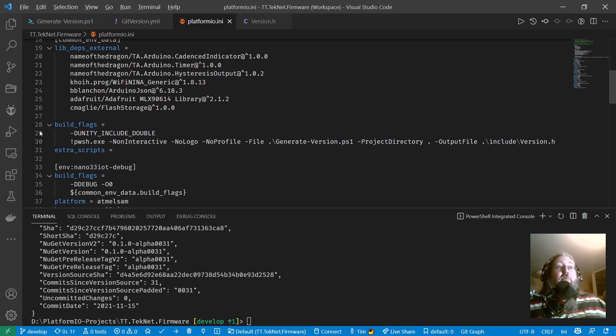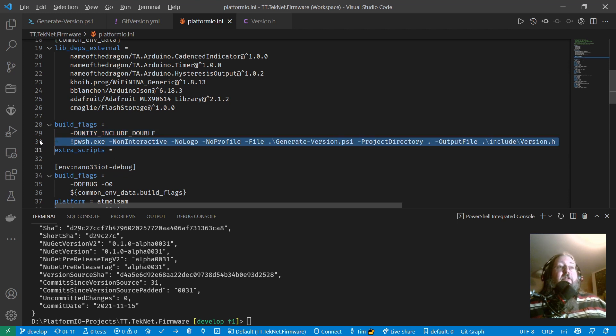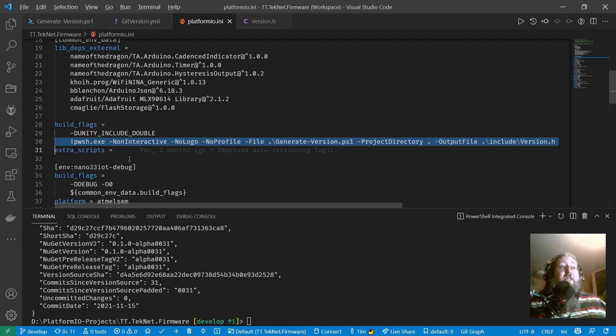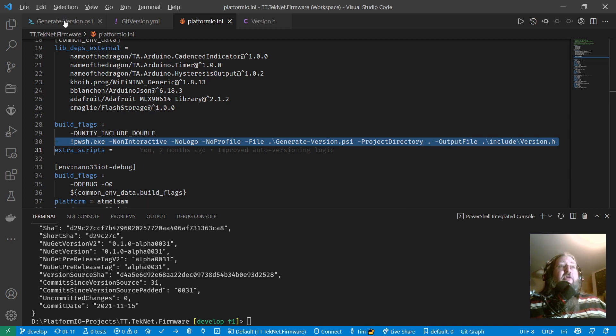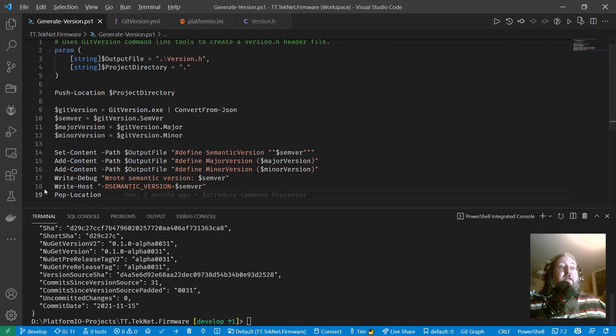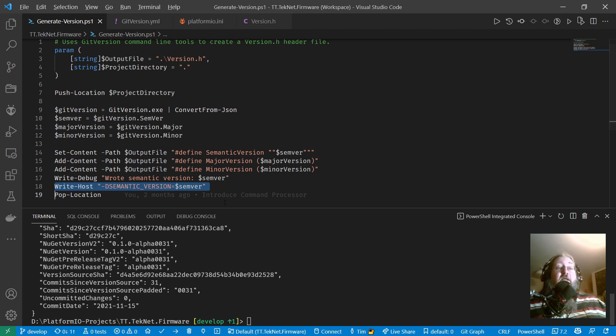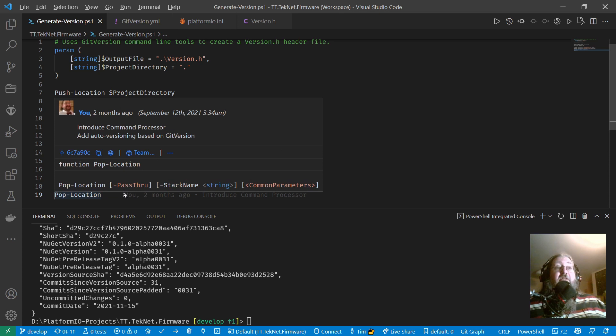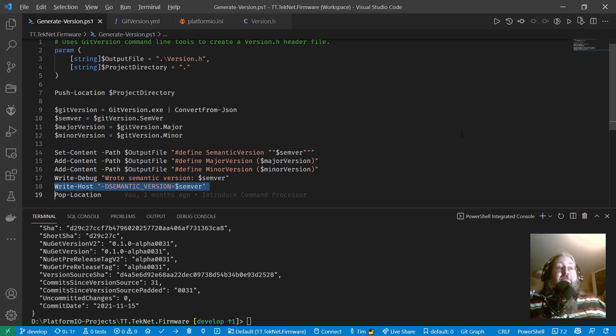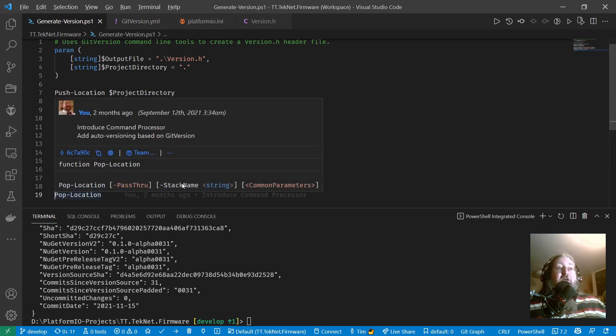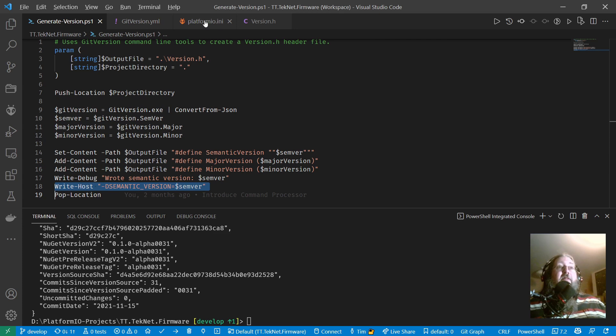So here's one I've just included longhand manually, but this line here, the exclamation mark at the front means run this program, capture the output and define that as a build flag. So now what will the output be? If we just go back to the PowerShell script again, you can see it has this write host line here, it writes out dash d semantic version equals semver. So that's going to be, as well as being in the version.h file, it's going to be a defined thing that you can use in hash define or hash if pre-processor directives. And it's defined on part of the build command line there.